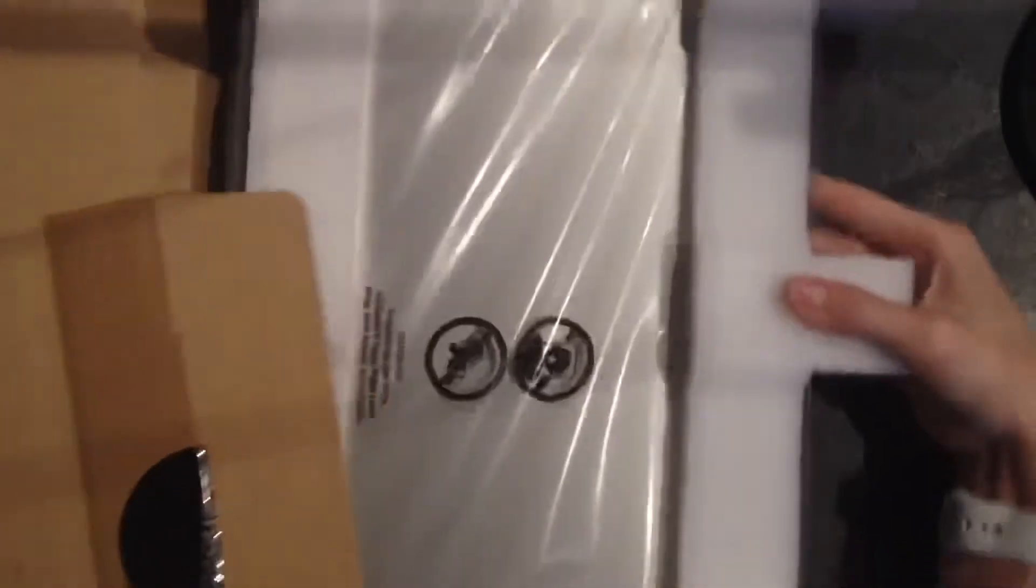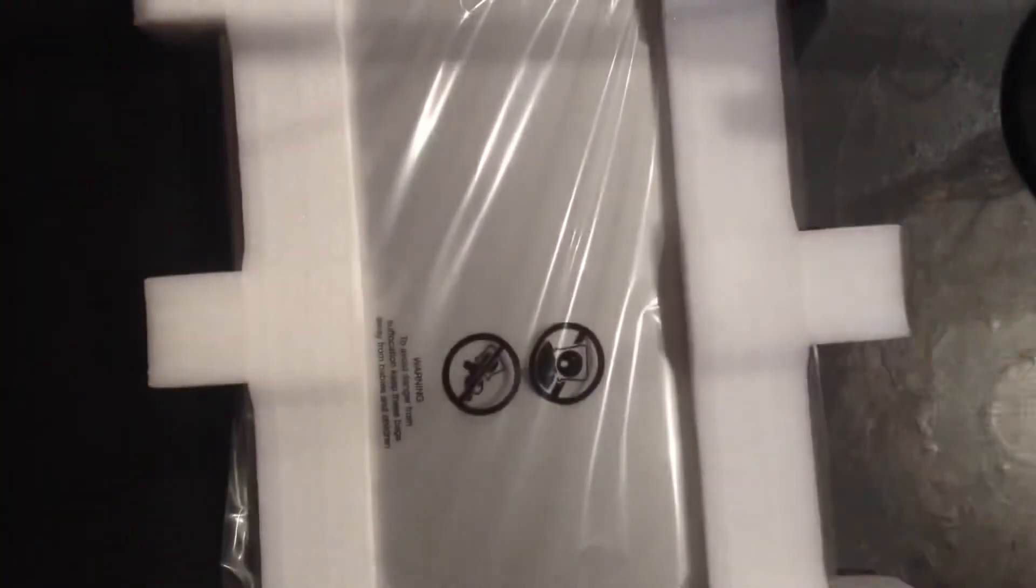Alright, so sliding it out of the box here. This is a 15 inch laptop. Here it is.